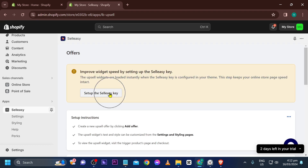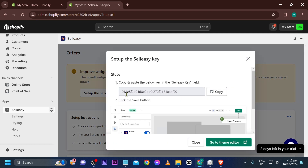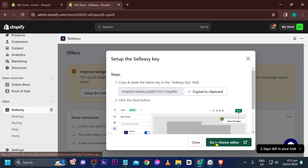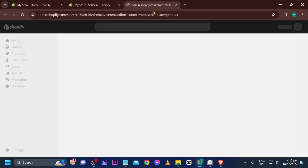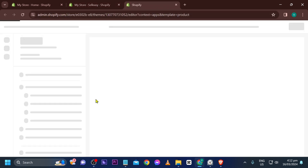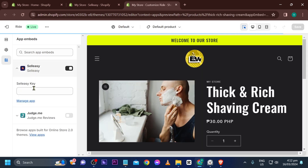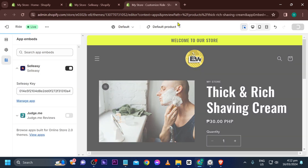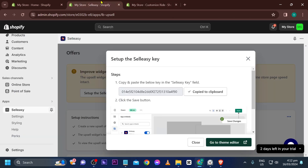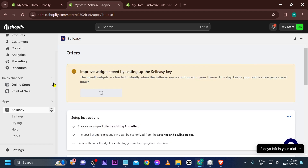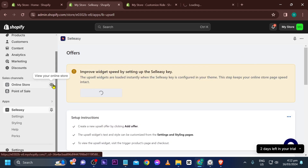Go back to the app — it says 'Set up the Sell Easy key.' Copy the key, go to the theme editor, paste it in, and save.